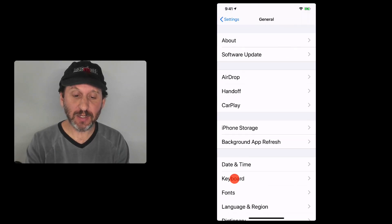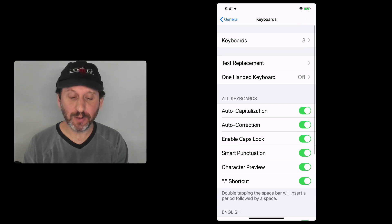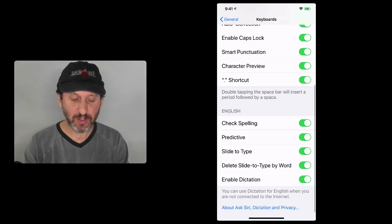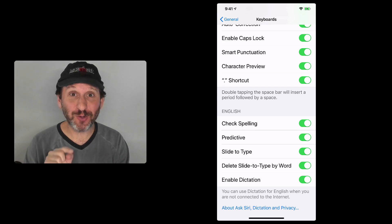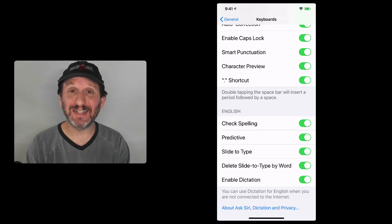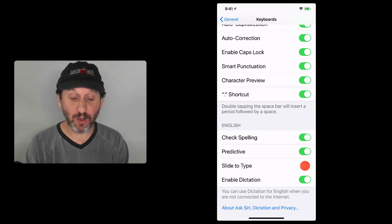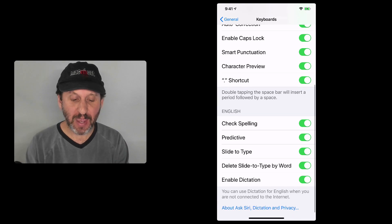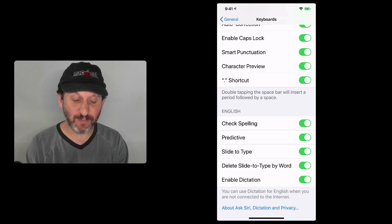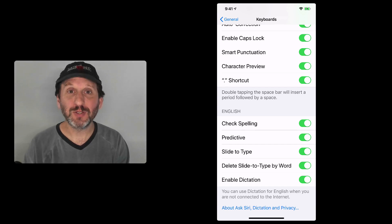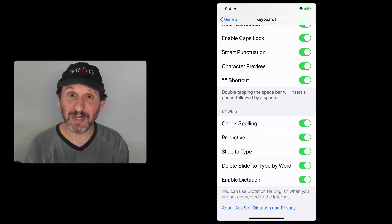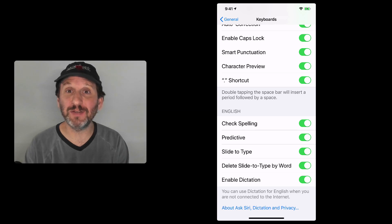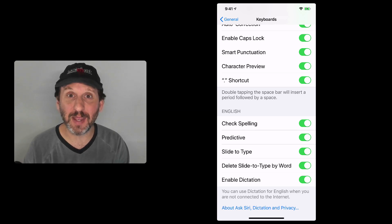There are a couple of settings to look at. Go into Settings, then General, then Keyboard, and at the bottom you'll see the settings for Quick Path. Strangely, Apple doesn't call it Quick Path here — they call it Slide to Type. You have an on/off switch for that. If you have it on, there's another option called Delete Slide to Type by Word. What this does is if you type a word and hit the Delete key immediately afterwards, the entire word gets deleted. This can speed things up — if you get a word really wrong, hit Delete once and try again.